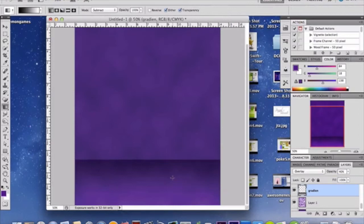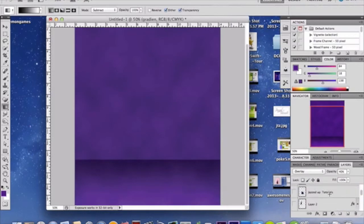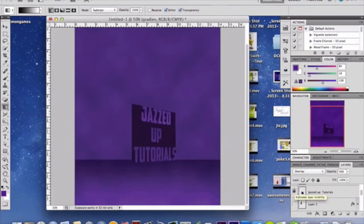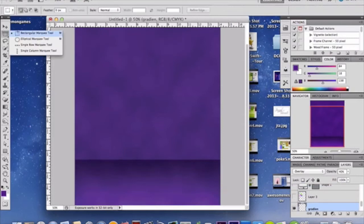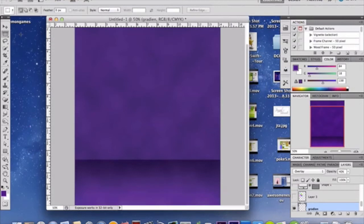Now it gets a little tricky, so listen carefully. We're going to be adding some boxes — they'll have text on top and look really cool. Make a new layer above everything you've made so far and grab your rectangular marquee tool again. Using the marquee is easier than the shape tool because you won't need to rasterize.